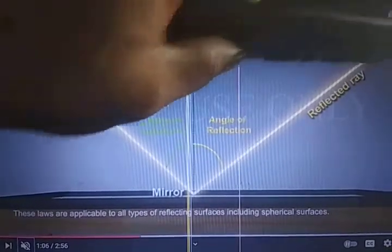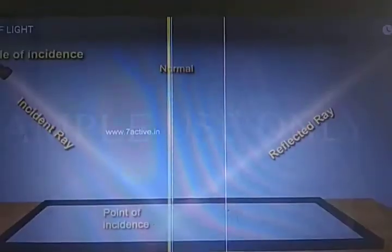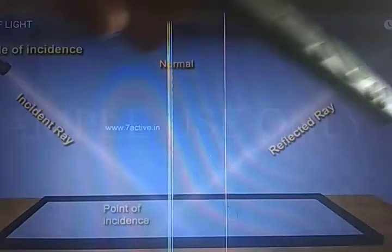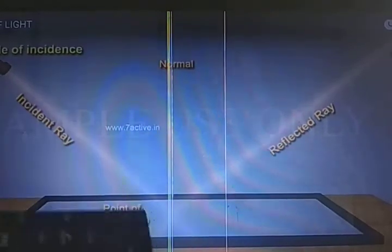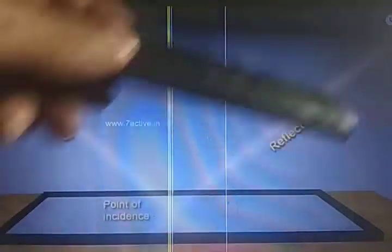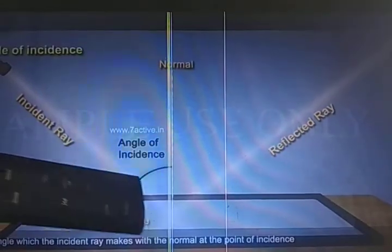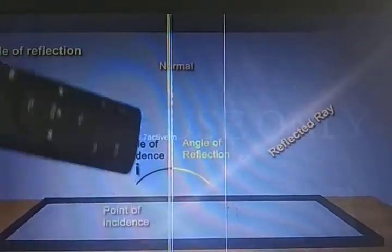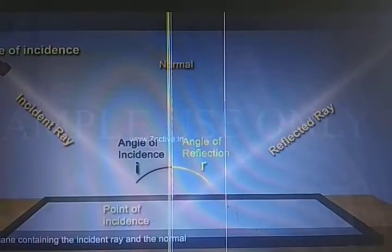The angle formed between the reflected ray and the normal is called the angle of reflection, denoted by small r. The incident ray is the ray coming from the source. After reaching the mirror it deflects back — that is the reflected ray. The angle of incidence is the angle between the incident ray and the normal. The angle of reflection is the angle formed between the reflected ray and the normal.